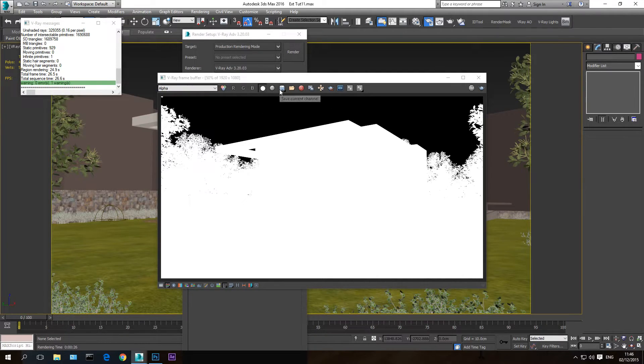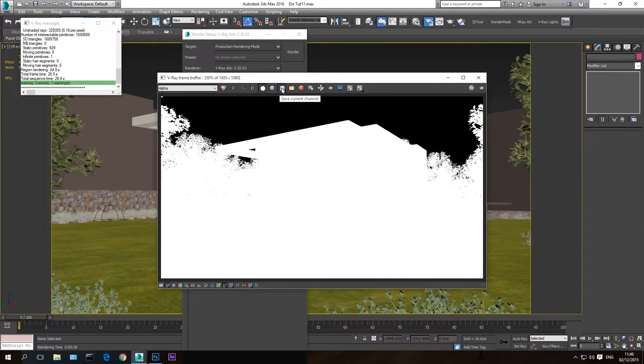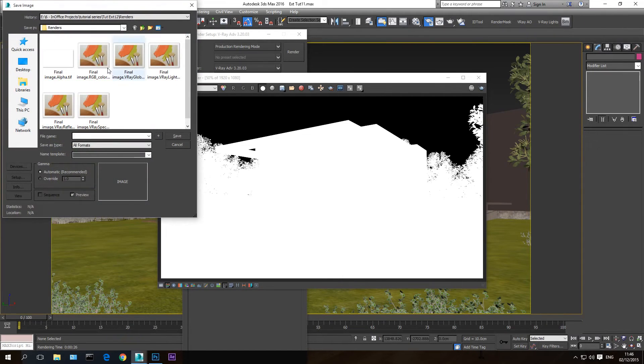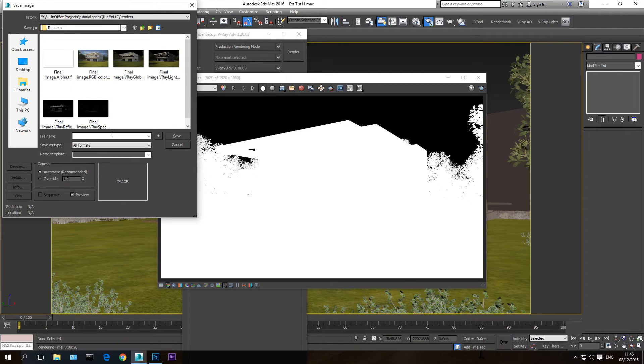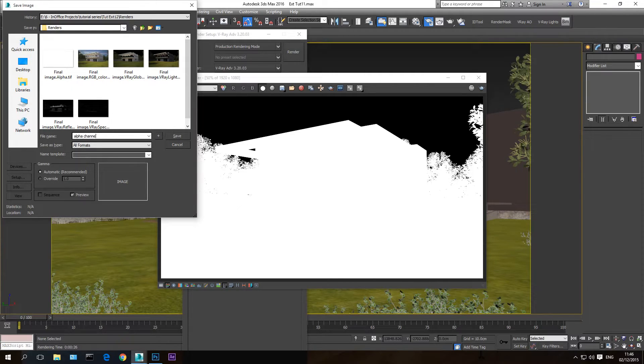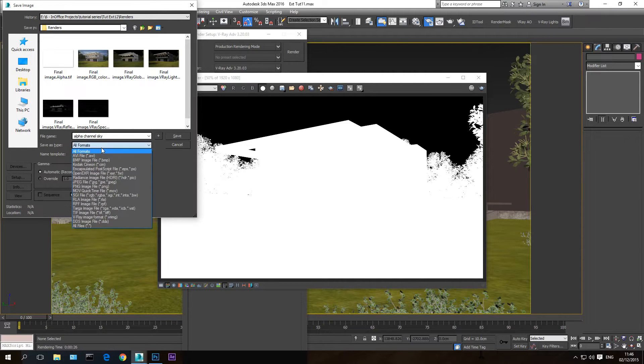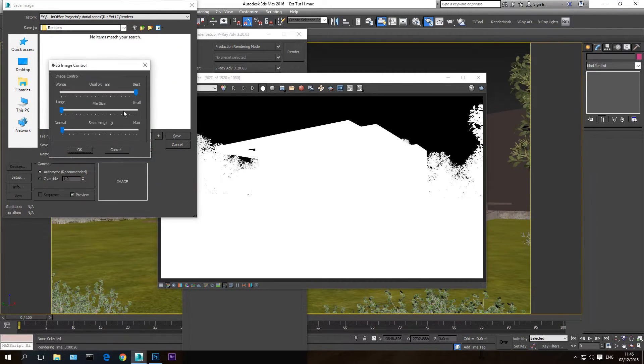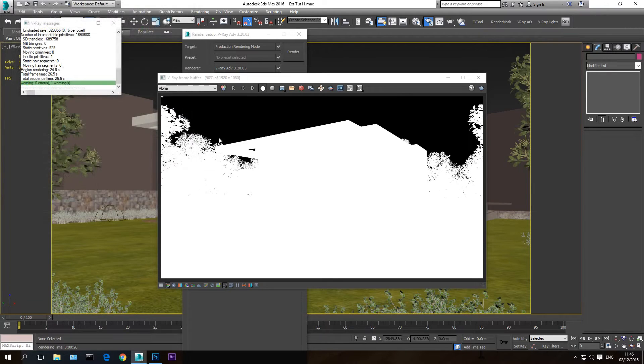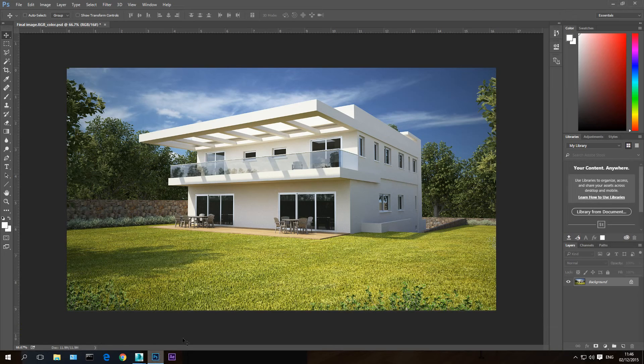By pressing on the save current channel. And I'm going to save it. Let's call it alpha channel sky. I'm going to save it as a JPEG. And let's go into Photoshop.